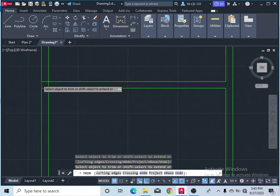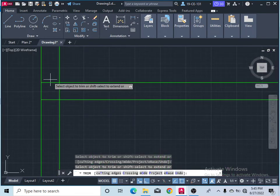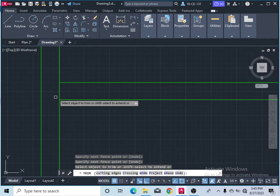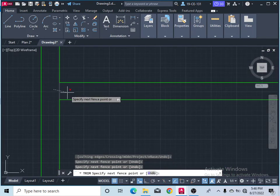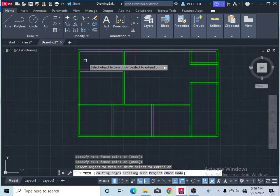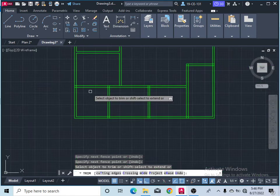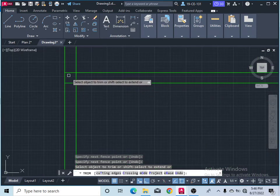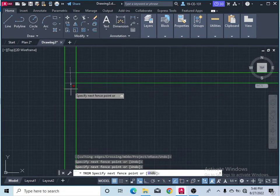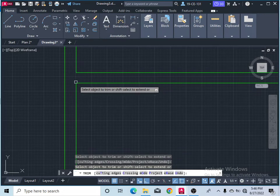Come here and select all to finish, then select this and select this.